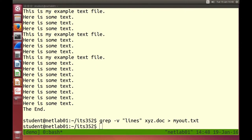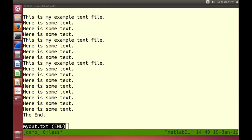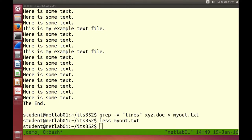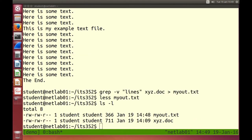I can name the output file what I like — myoutput.txt. Run it and it doesn't print anything on the screen. The grep program runs but the output is redirected from the screen — the standard output — into a file. Now let's look inside that file with less to see the output of grep.